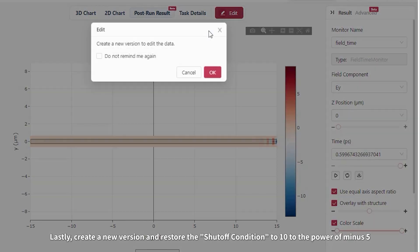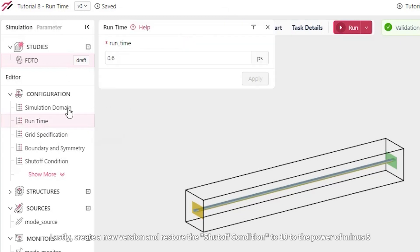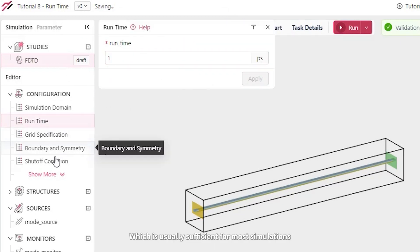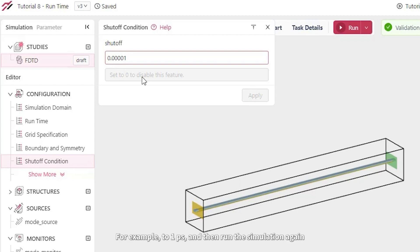Lastly, create a new version and restore the shutoff condition to 10 to the power of minus 5, which is usually sufficient for most simulations. Now you can increase the runtime slightly, for example, to 1 picosecond, and then run the simulation again.